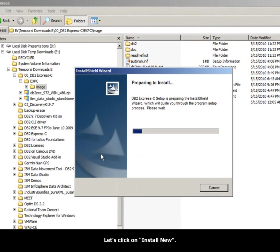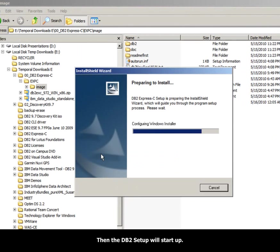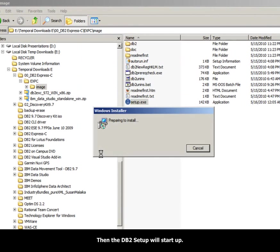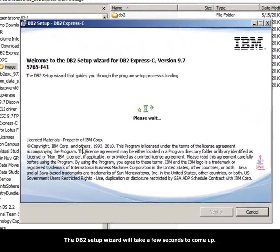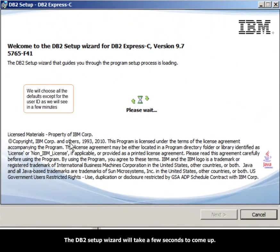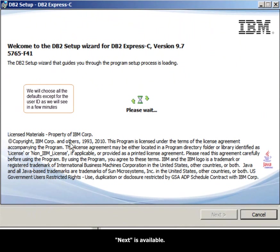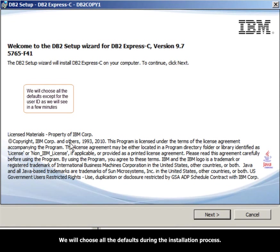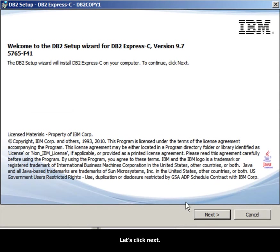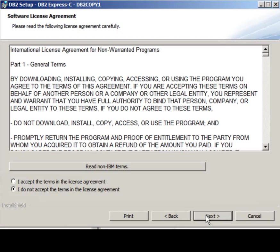The DB2 Setup Wizard will take a few seconds to come up. Once it comes up, you need to wait until the Next button is available. We will choose all the defaults during the installation process. Let's click Next.